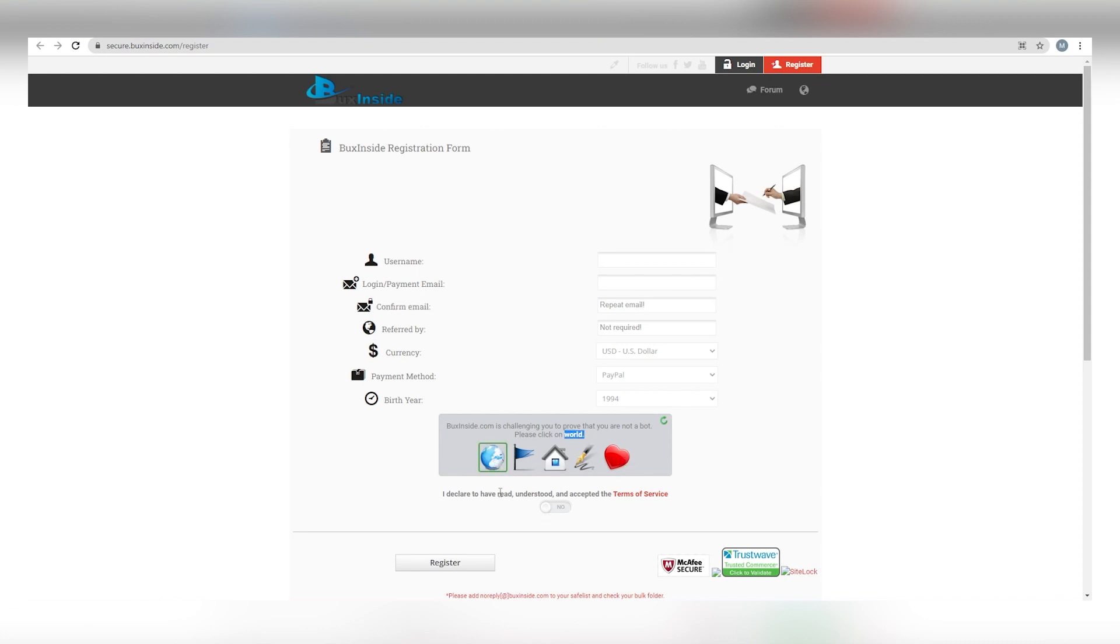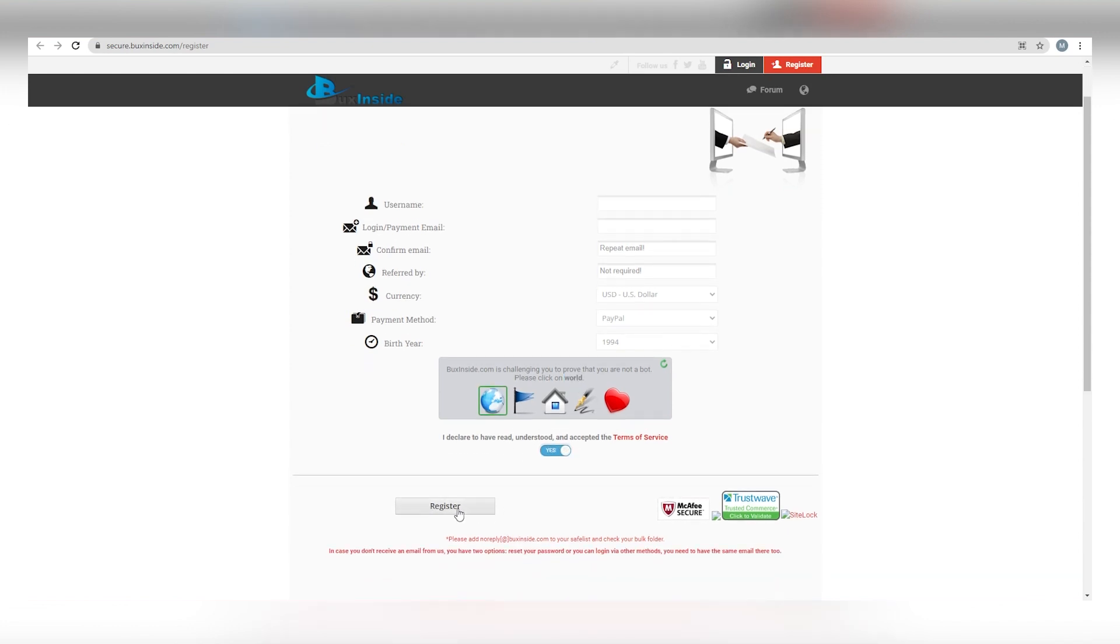Finally, they want us to click on the few icons to confirm that we are not robots but rather humans. Then, we'll be able to show it on this one right now. Once we accepted the terms of service, we have to click on this one and then the register button. That's all there is to it. So, let's give you an example from our own experience for the time being.